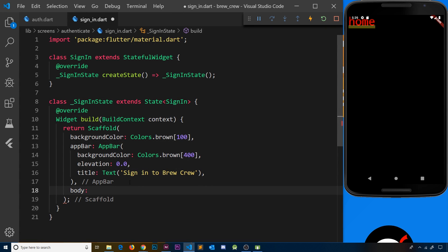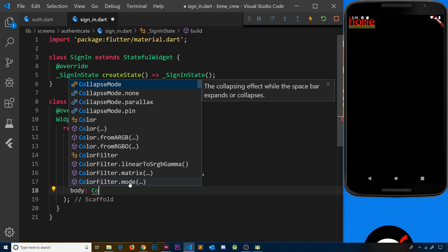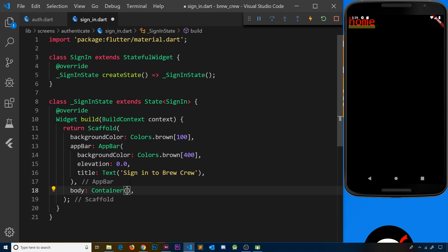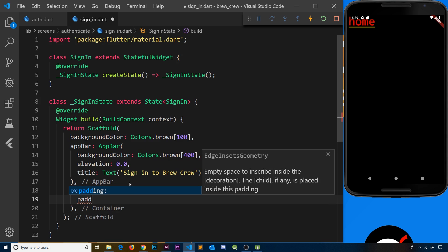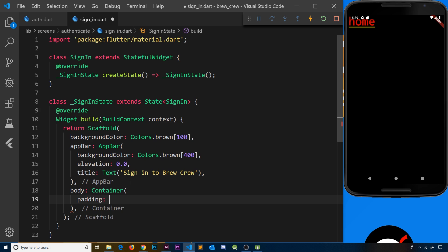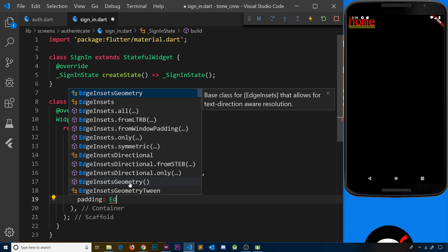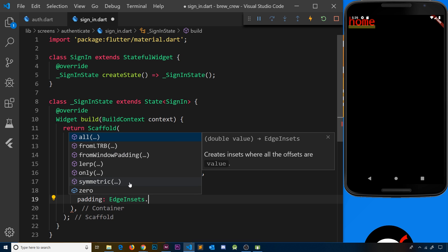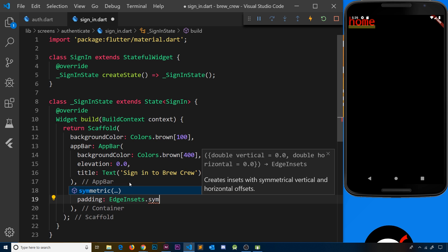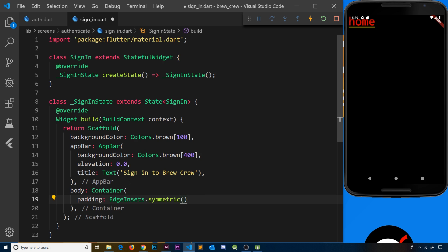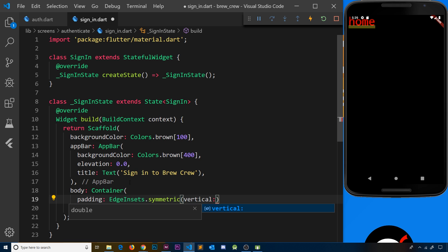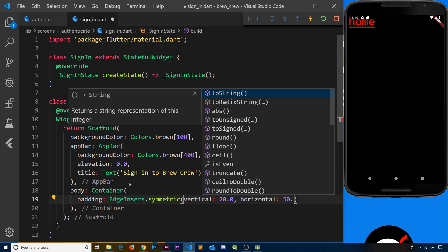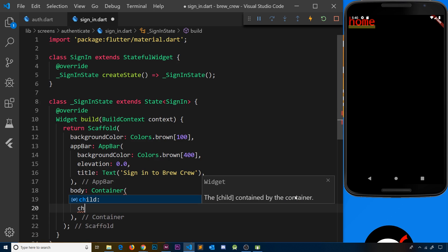After the app bar we need a body property — the actual content shown to the user. To begin with this is going to be a container. Inside that container we need a child, but first let's add some padding to push the content away from the screen edges. We'll use EdgeInsets.symmetric, meaning horizontal and vertical directions each have matching padding. Vertical will be 20 and horizontal will be 50.